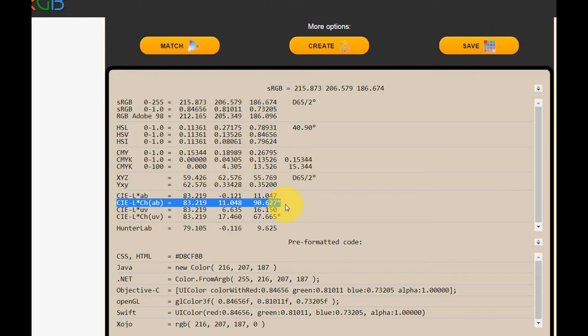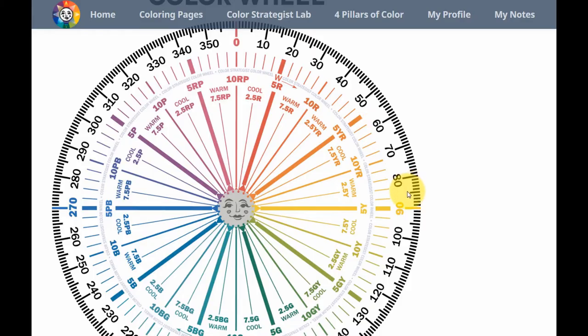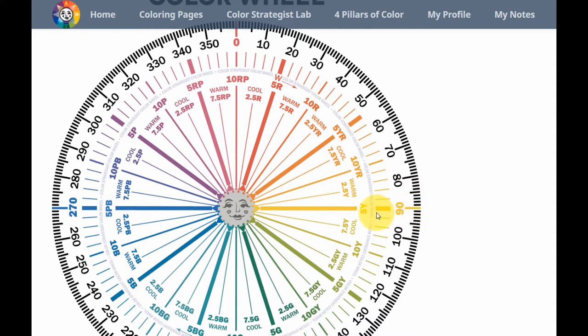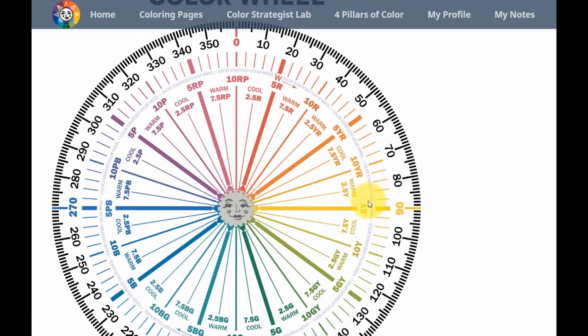So now we know the hue angle for Manchester Tan. So we can head on back over to the color strategist color wheel. And when we get here, we want to find 91 degrees, which is right here. And if we follow that inward to the hue families, we can see that Manchester Tan belongs to the yellow hue family. It's actually in the middle of the yellow hue family. Right here at 91 degrees, it almost lines up exactly with 5Y. You could easily call it 5Y.